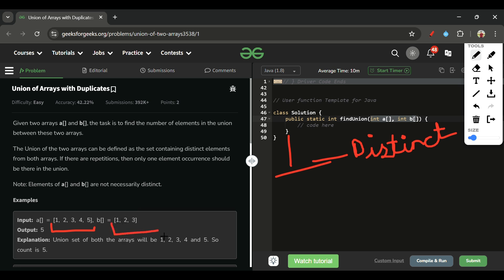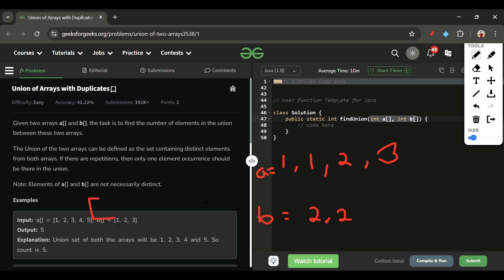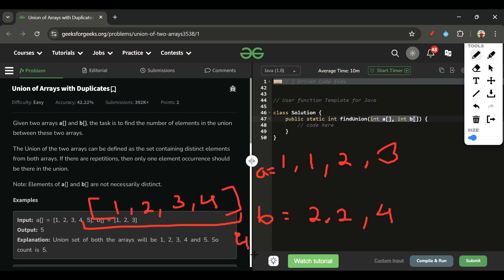Then I add the array B elements into that same set and I get the union. For example, with set already containing [1, 2, 3] from array A, and B being [2, 2, 4]: 2 is already present, 2 again is already present, 4 gets added. So the set becomes [1, 2, 3, 4], and we simply return the size of this set, which is 4.